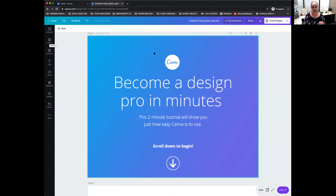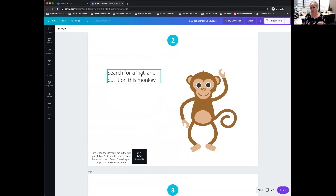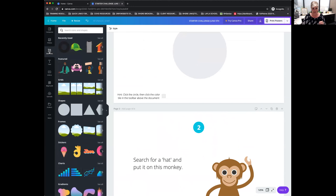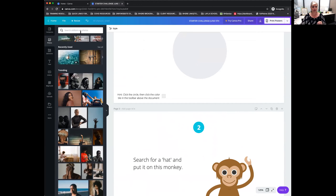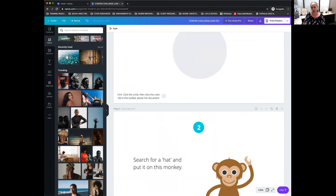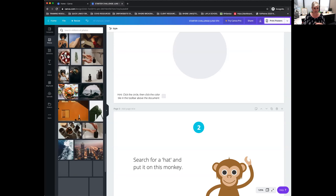Next down here are Photos. You're going to be asked in one of these challenges to find a photo — I think it's the second one — to search for a hat and put it on the monkey. When you get ready to do that, you'll go here to Photos, or to Elements if you want clip art. If you want to use one of the Canva photos — these are royalty free — you can. Now this is where you get into a big difference between the free and paid version. On the paid version you have access to millions of photos; on the free version your access is somewhat limited.